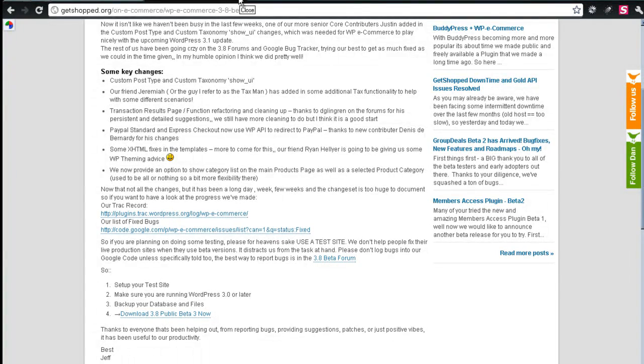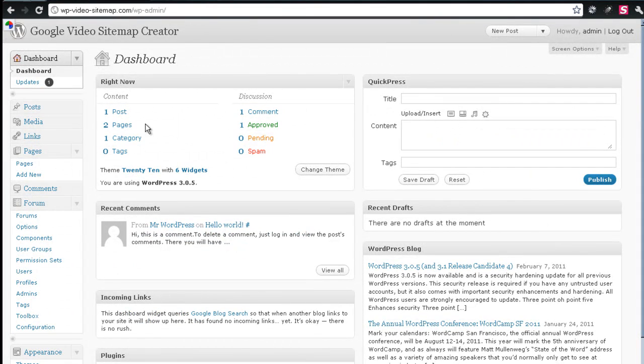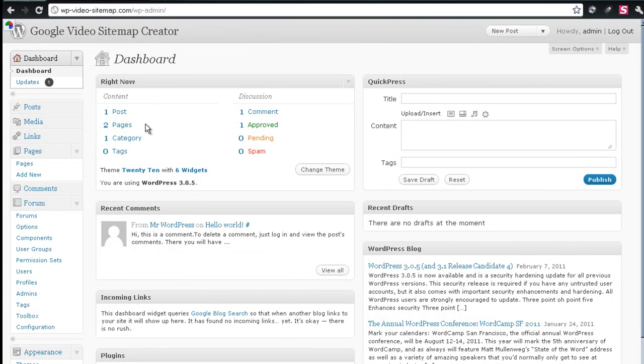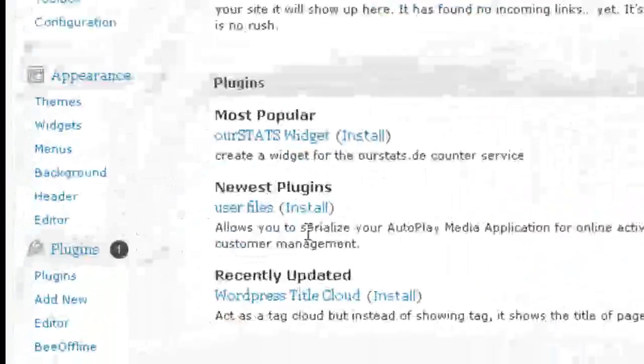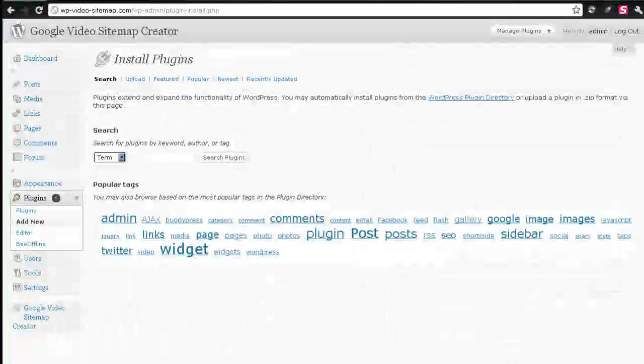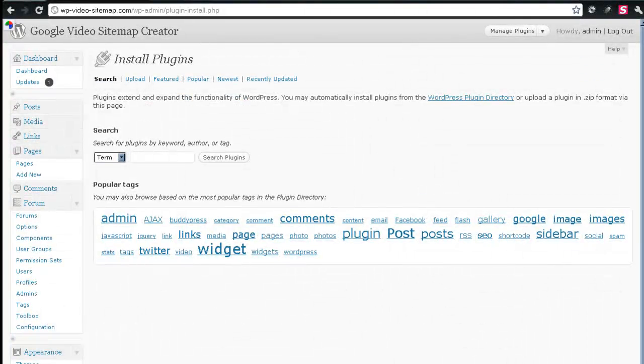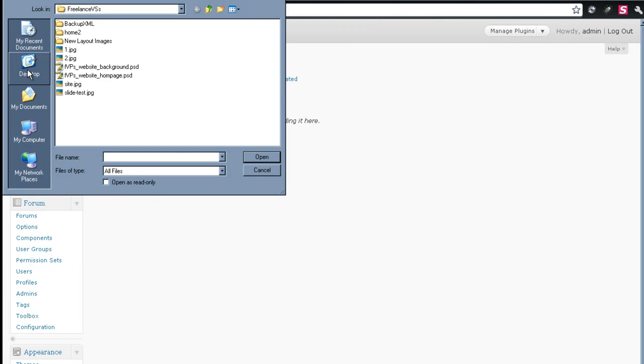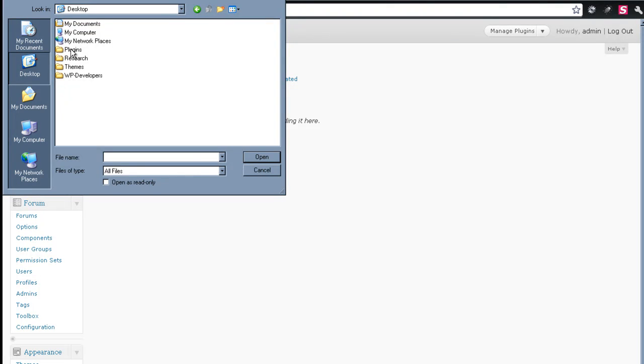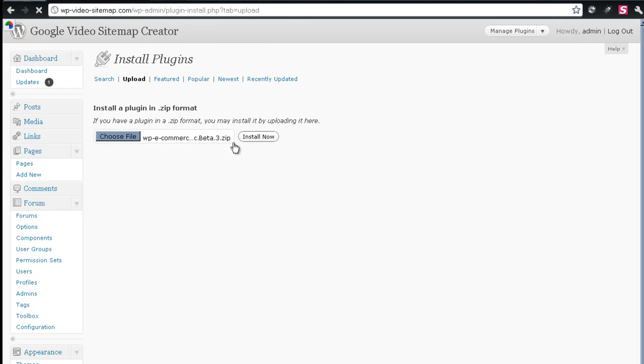Now that I have that, I'm back over here to the site that I'm building for Google Video Sitemap Creator, which is a plugin I recently completed and will be offering to the public for purchase. So, we're going to scroll down and under Plugins, we'll click Add New. And then click the upload link. Choose a file. And here it is. Install now.